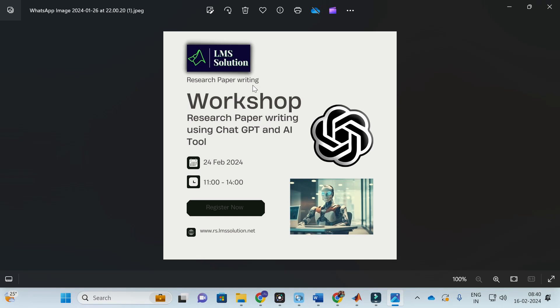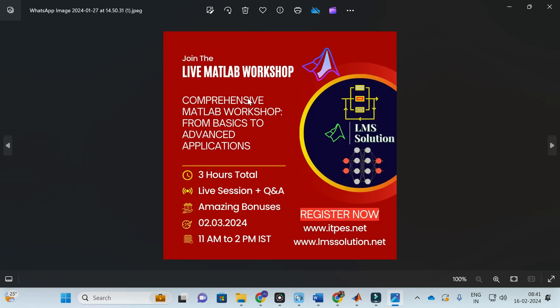Those research prompts will be very helpful for bringing better content out of ChatGPT for research paper writing. Don't forget to register for this online workshop — the registration link will be given in the description of this video.